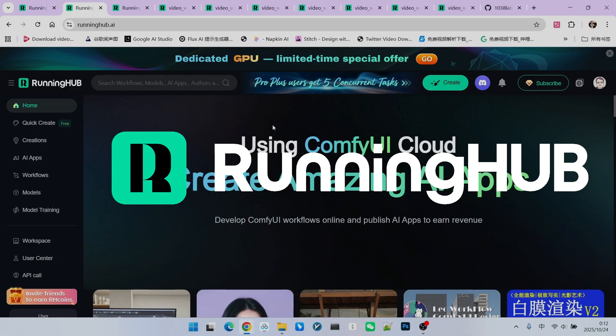This will grant you 1,000 free credits. Additionally, logging into Running Hub every day will give you a bonus of 100 points. This allows you to test out your own workflows. Let's first look at generating a video based on an image.